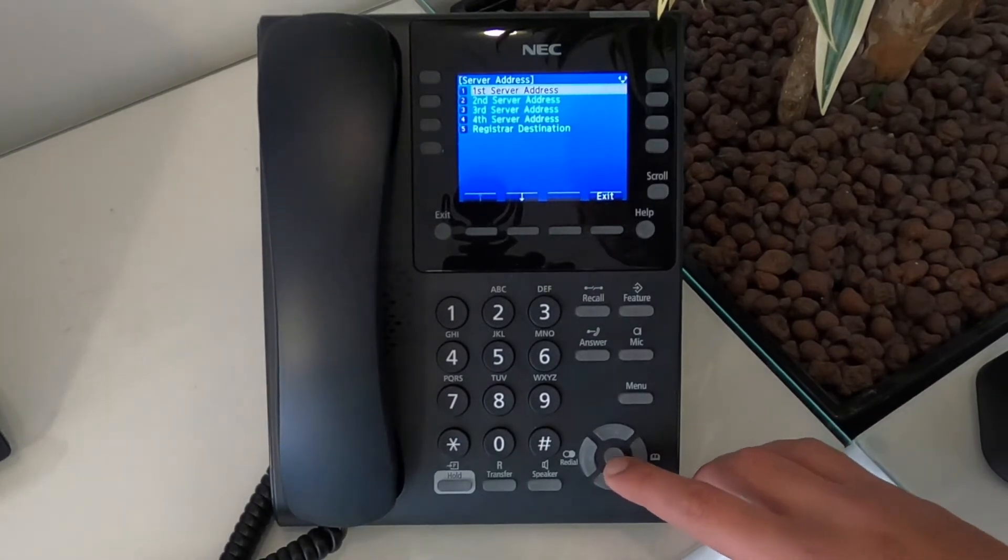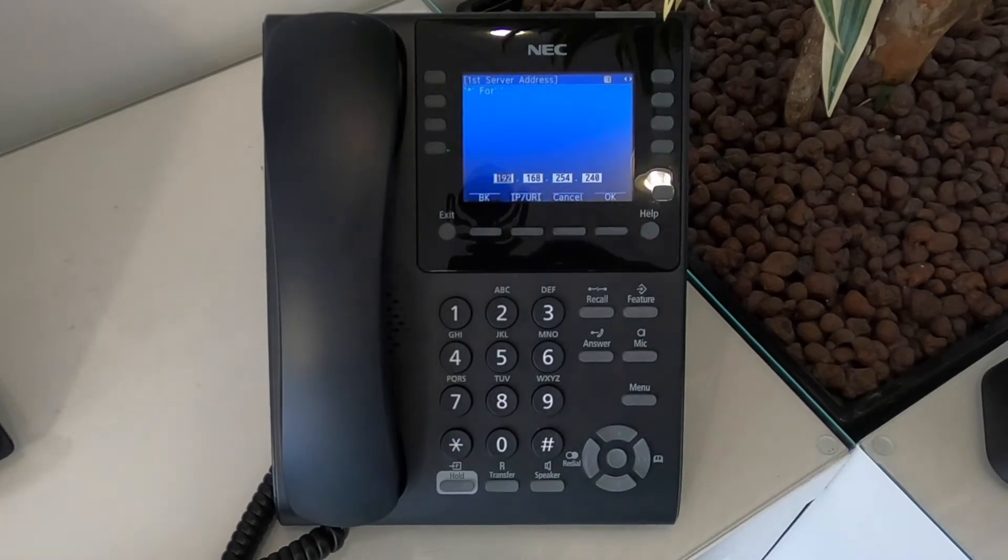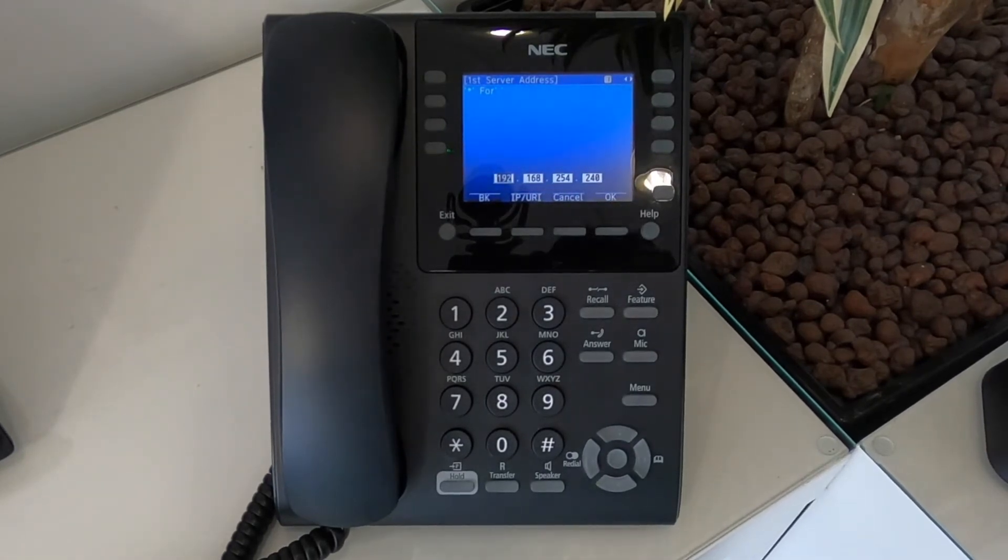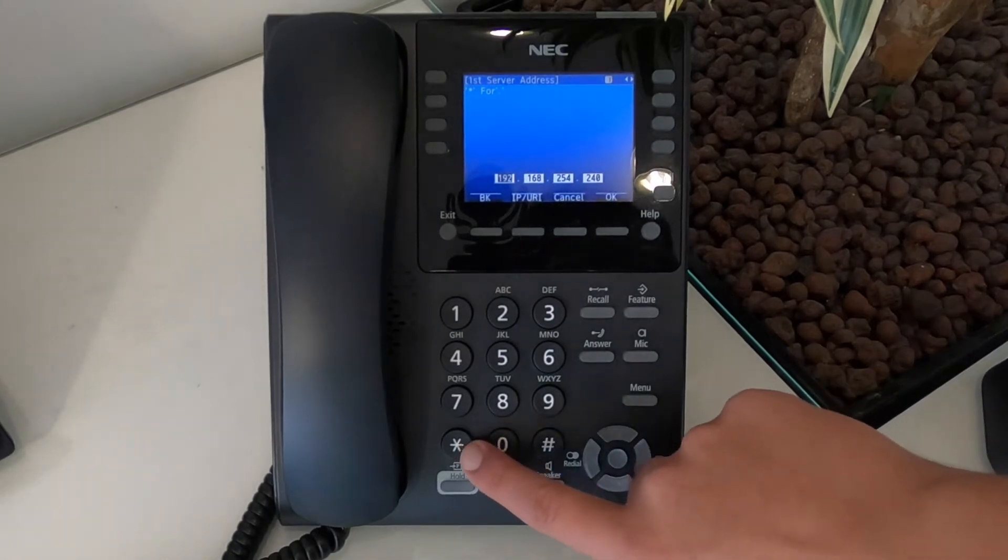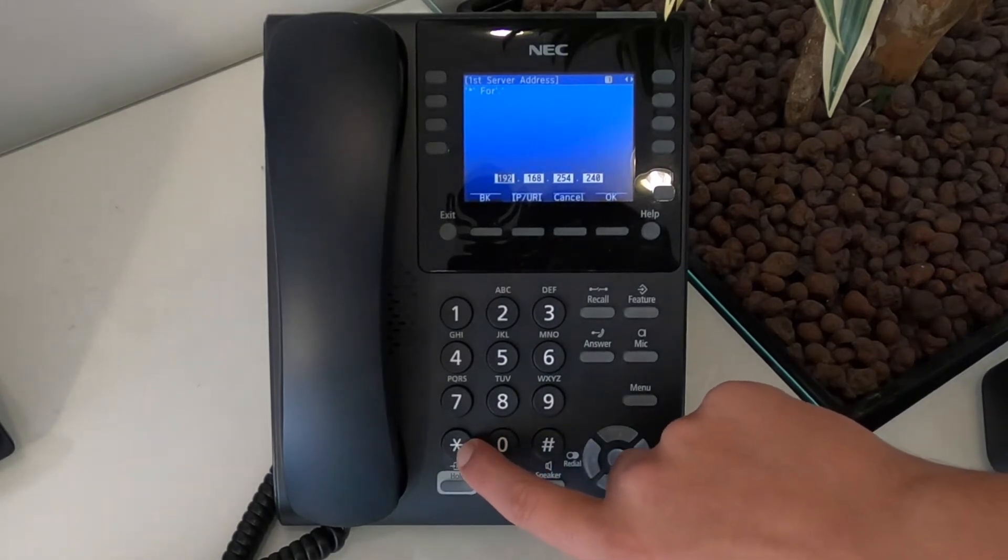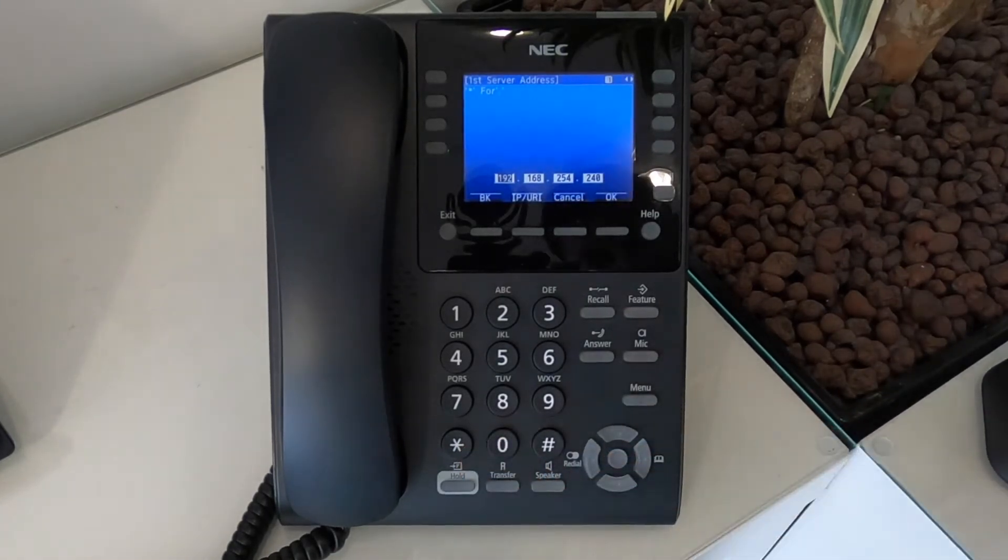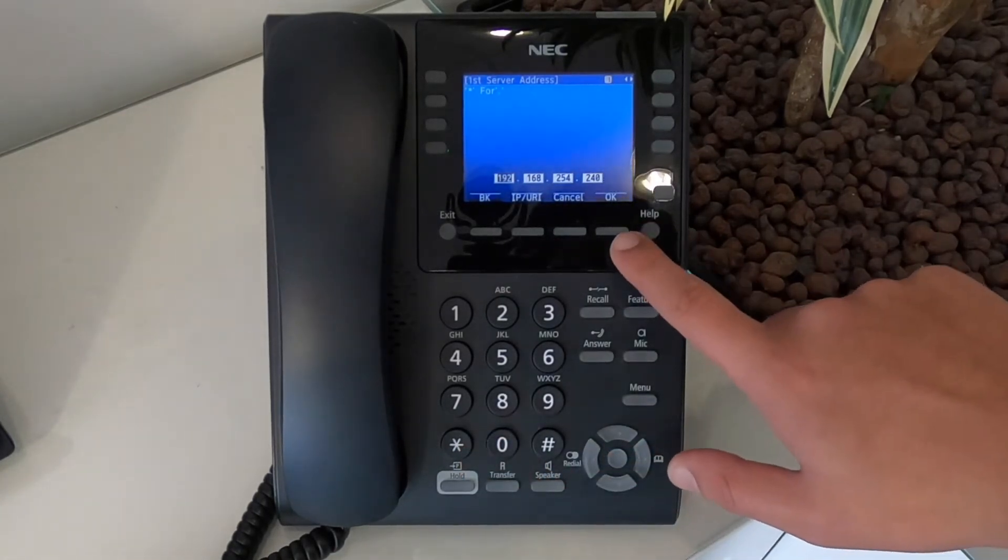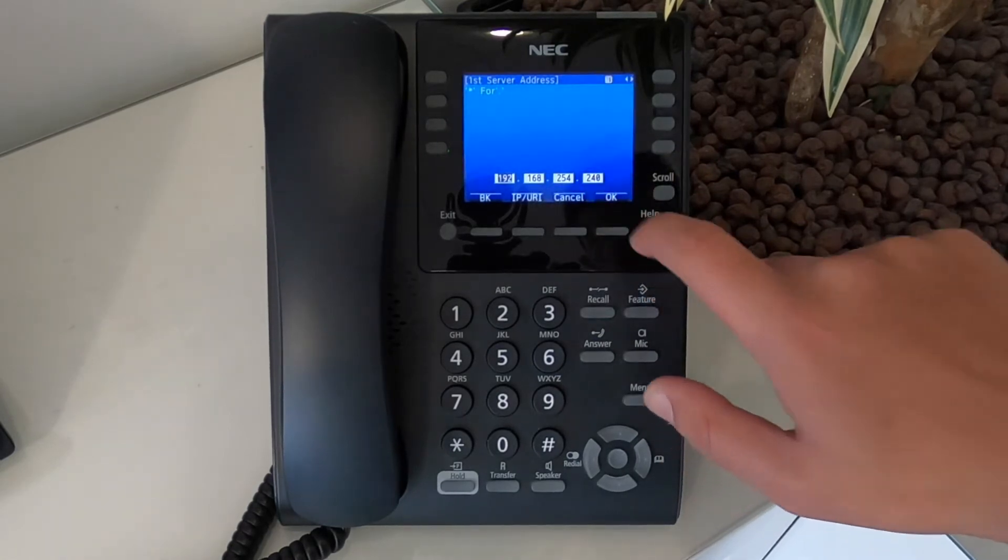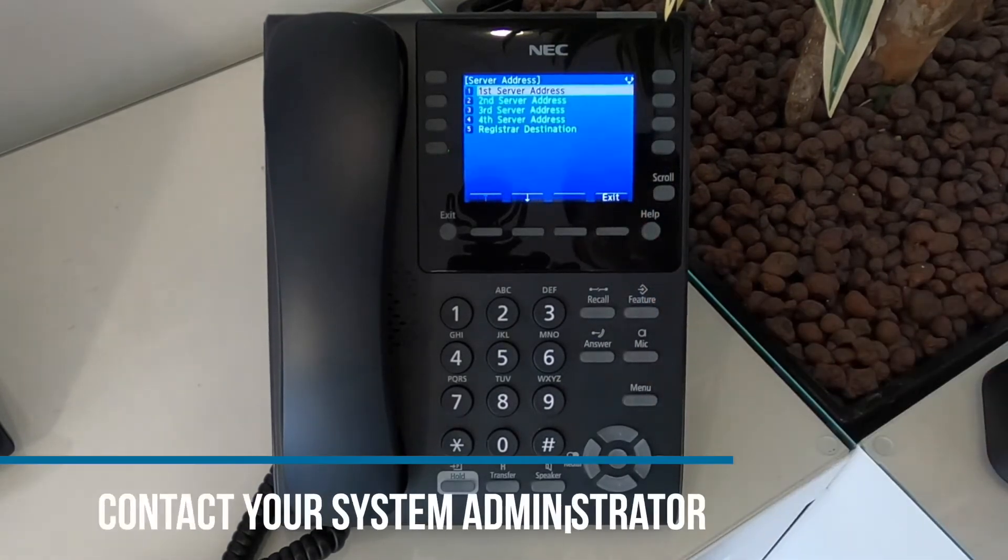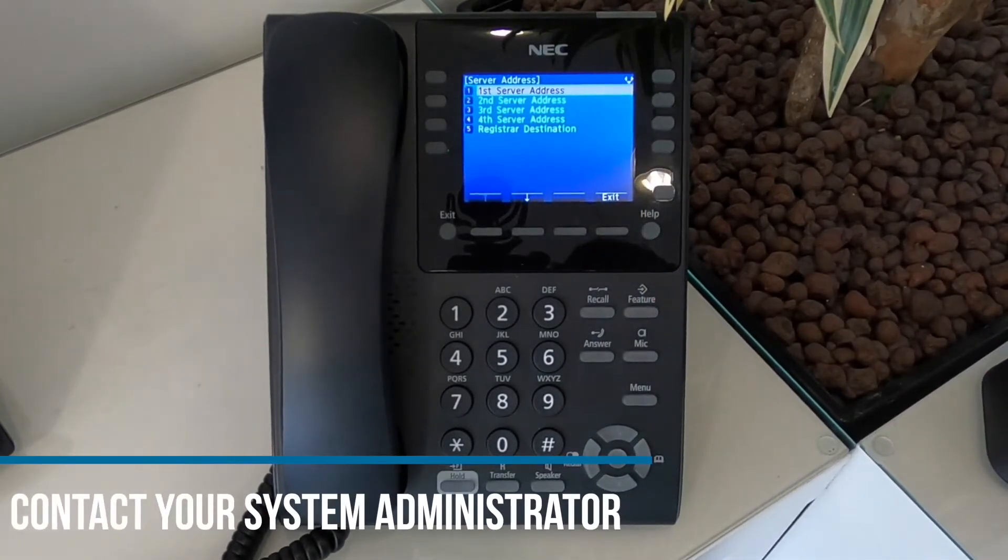Then to first server address. Input your phone system's internal or external IP address in this screen depending on whether you're working from home or in the office. Use the star key for the dots. Press the OK button when you've entered the full IP address. If you don't know your IP address, please contact your system administrator.